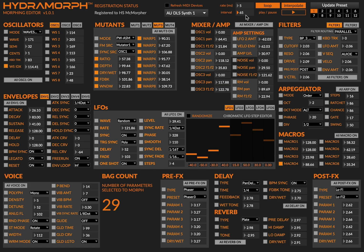I just hit the spacebar to stop the morphing process and turn the volume down on the Hydrosynth. So this gives you perhaps hopefully an idea of how you might use Hydromorph. Obviously, there's a lot more that can be done here.